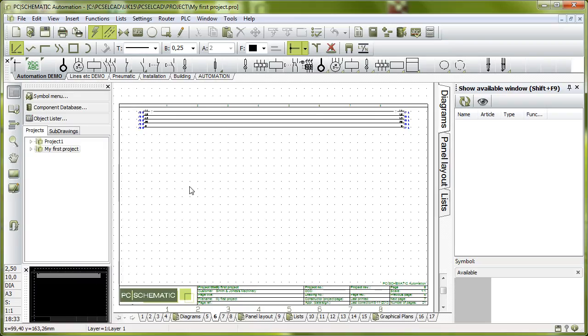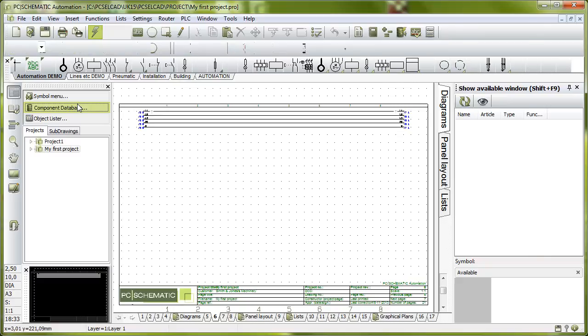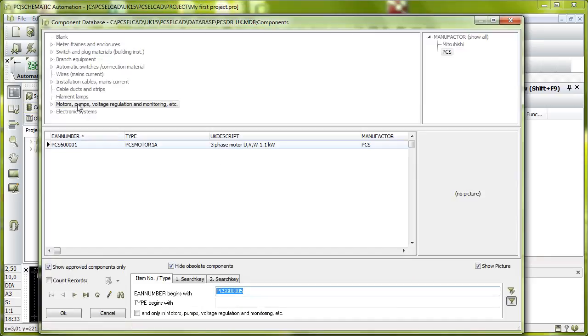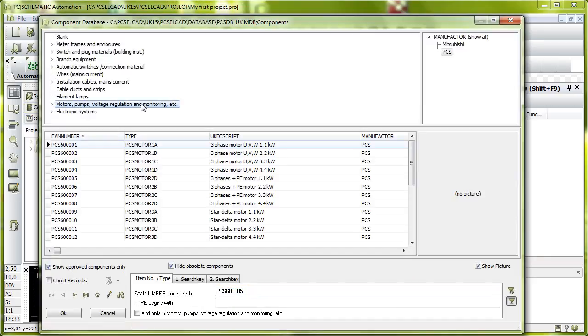Now we're back to an empty 'My First Project' so I'll just change it a little bit. We're going to start by making the power circuit. I'll simply start by going to the component database, click the database, go to motors and I'll select this three-phase motor 1.1 kilowatt.